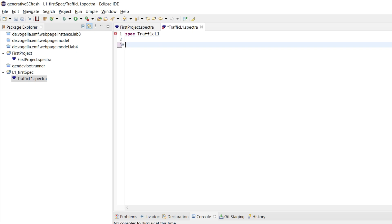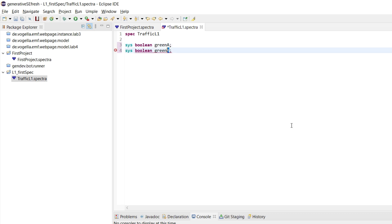Let's delete these simple guarantees first. Now let's declare a system-controlled variable — this is the one where we want to synthesize the control for. We start it with 'sys' for system, then the data type, which is simply boolean. We can call it 'greenA' — this is the variable that tells us the traffic light is green on road A. Then we have 'greenB' for whether it's green on road B.